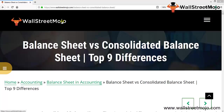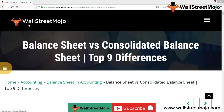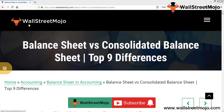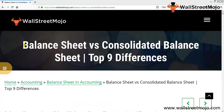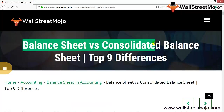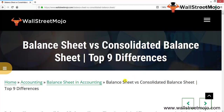Hello everyone, welcome to the channel of WallStreetMojo. Watch the video till the end, and if you are new to this channel, you can subscribe by clicking the bell icon. We're going to learn a concept known as balance sheet versus the consolidated balance sheet.